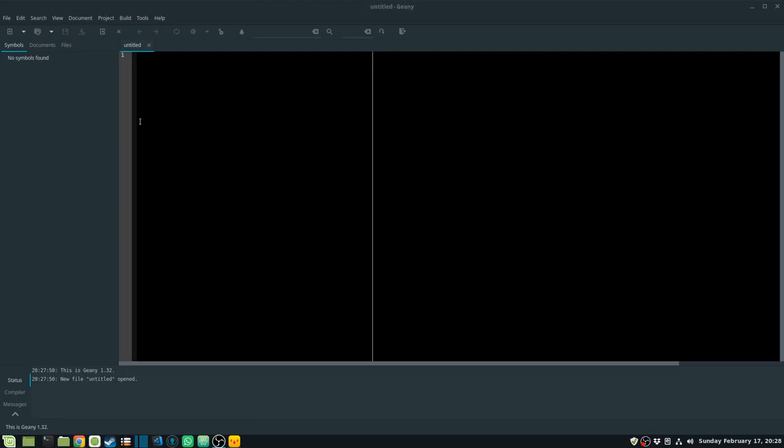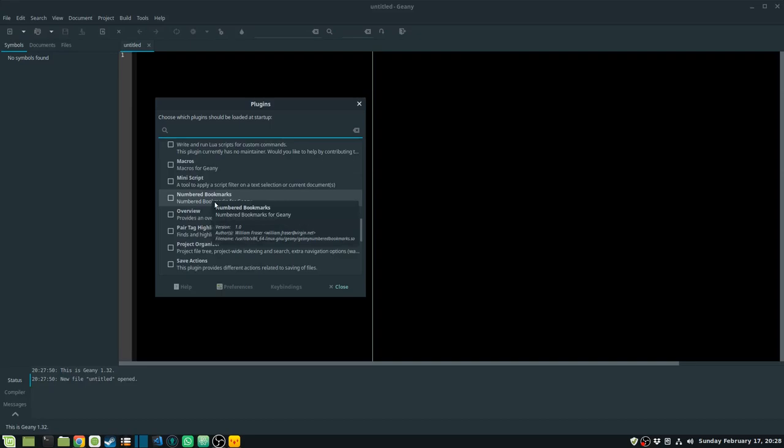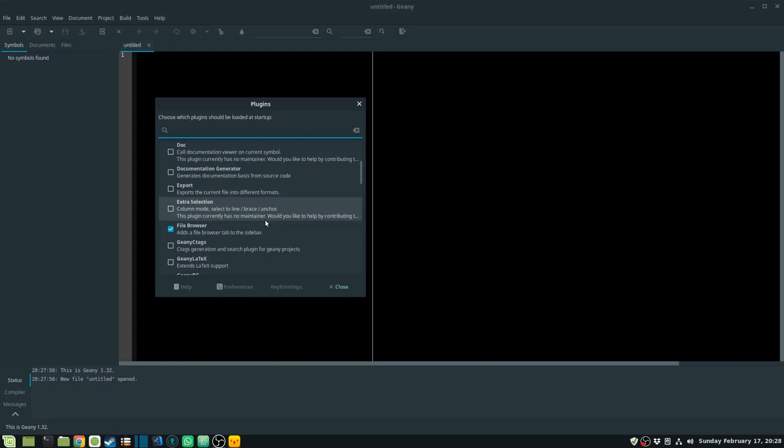Once you have Geany open, go into Tools and then Plugin Manager. You can see a number of plugins available here and you can enable or disable them as you wish. I'm going to talk about some of the most used plugins later in this video.